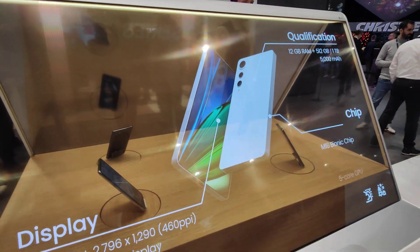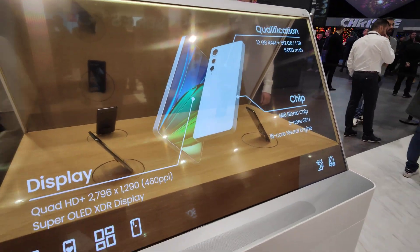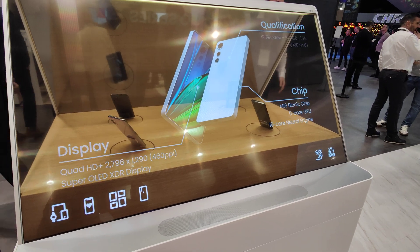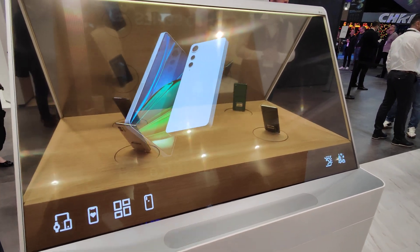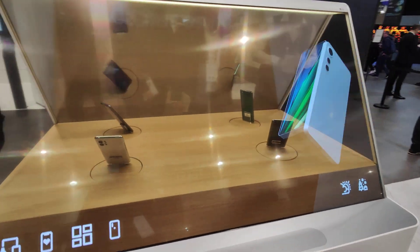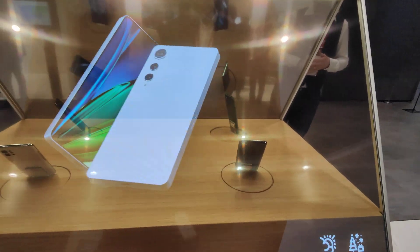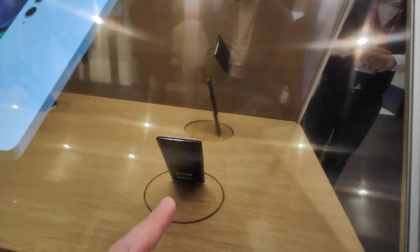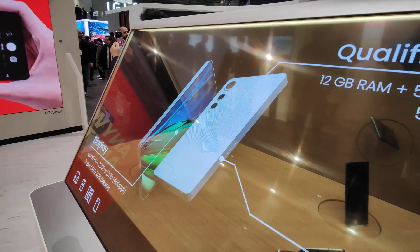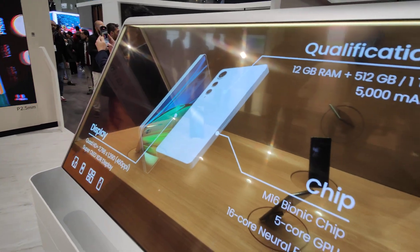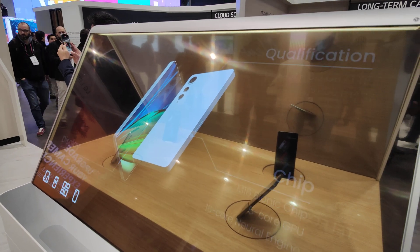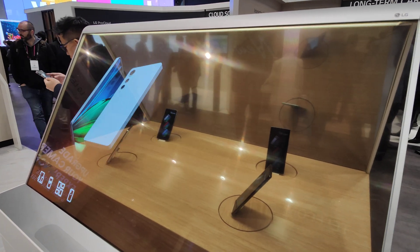So one example of transparent display OLED is like this — to have it on a booth to present products. The glass is a transparent OLED one and the products are inside, but you can have content on the glass. This is OLED transparent display.